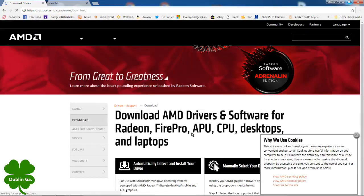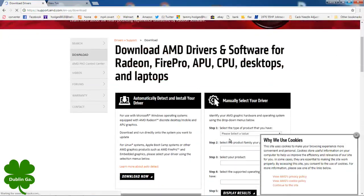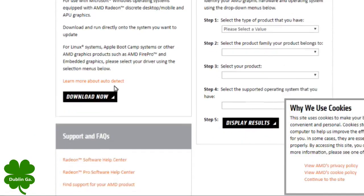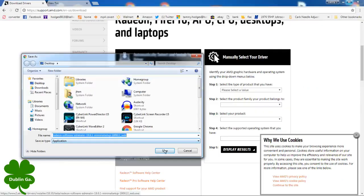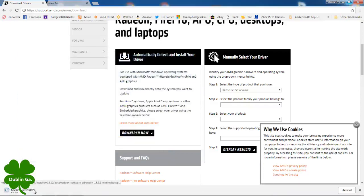Now see this right here where my mouse is, automatically detect and install your driver. So that's the one I'm going to choose, so I'm going to go right here and click download.